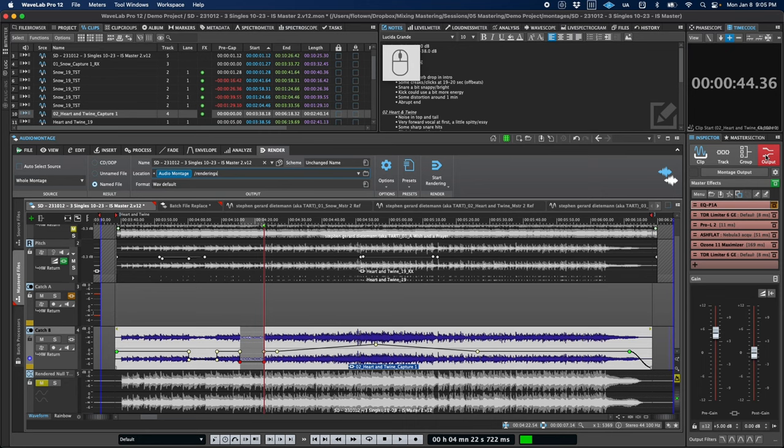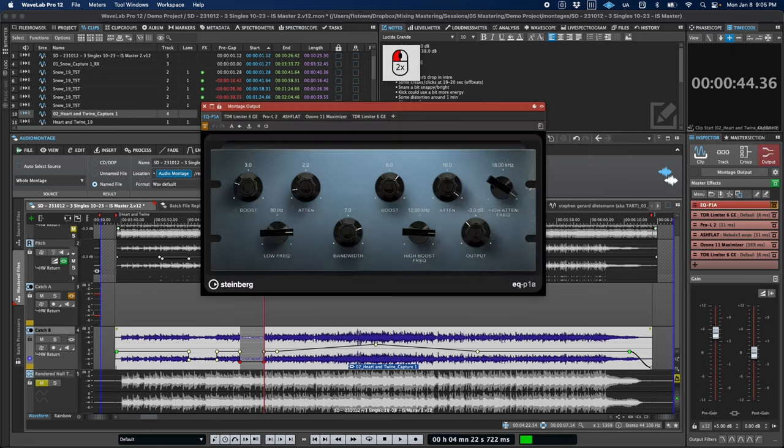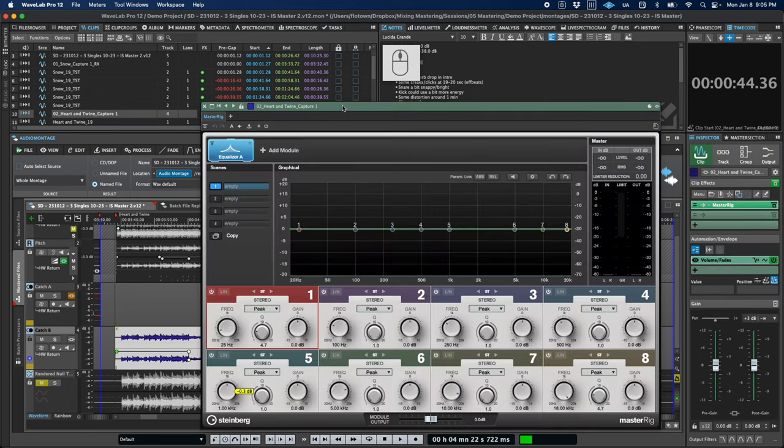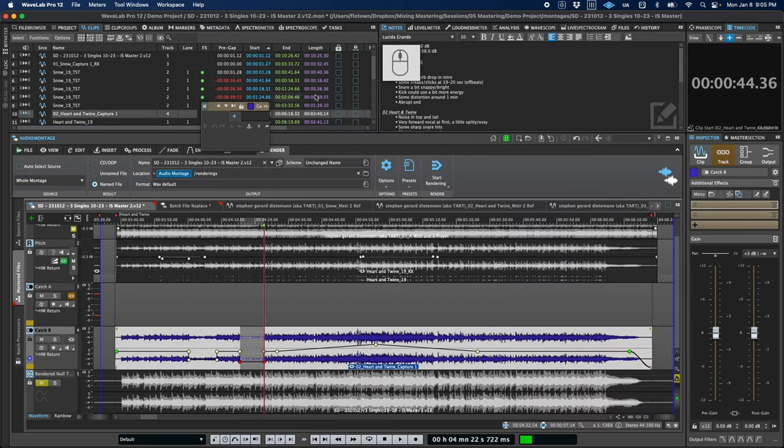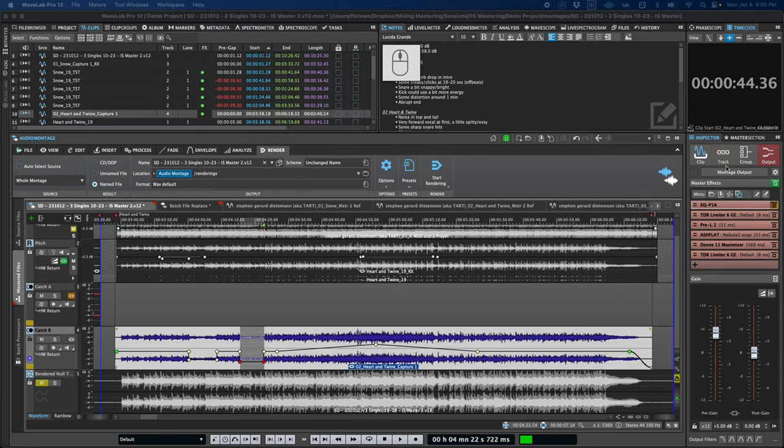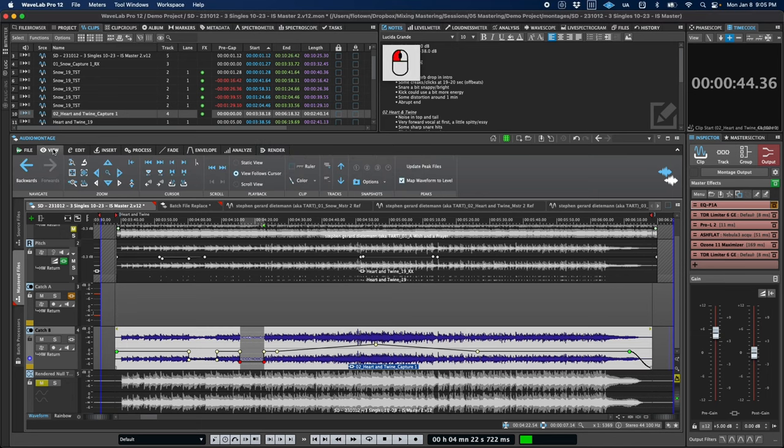There are also a few color coding improvements. For example, you may have noticed that the plugin title bars are color coded depending on which section of the signal path they're inserted in, corresponding to the inspector tab colors. And back in the ribbon, there's also a view option to assign random colors to selected clips.